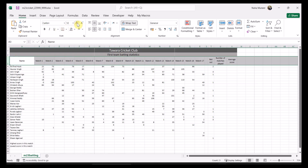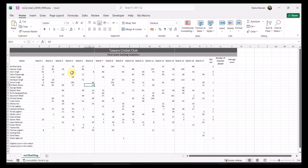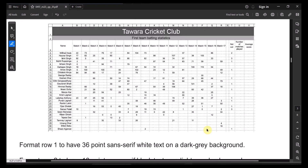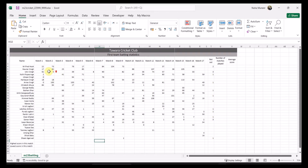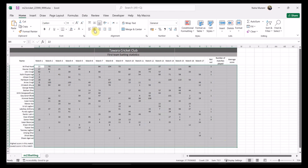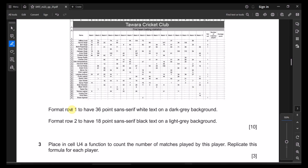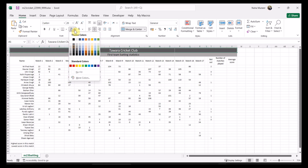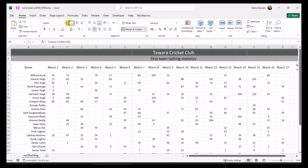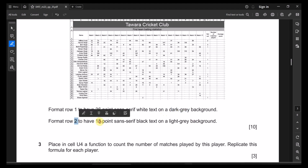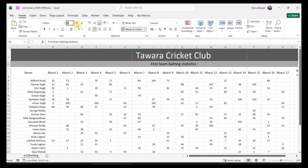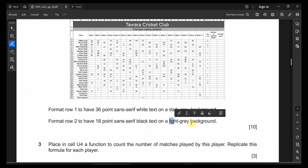Increase the font size a bit, and this cell needs to be right-aligned. Format row one to have 36-point sans-serif font, white text, and a dark gray background. Row two should have 18-point sans-serif font, black text on a light gray background.